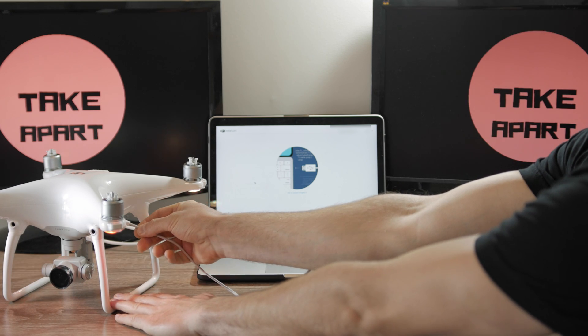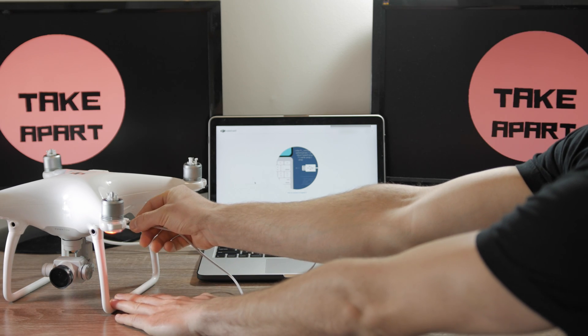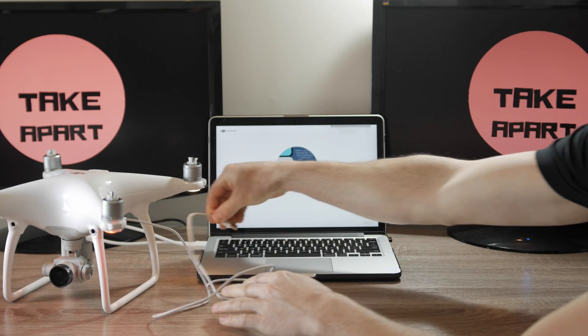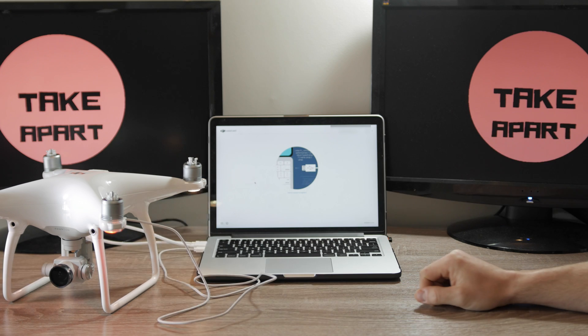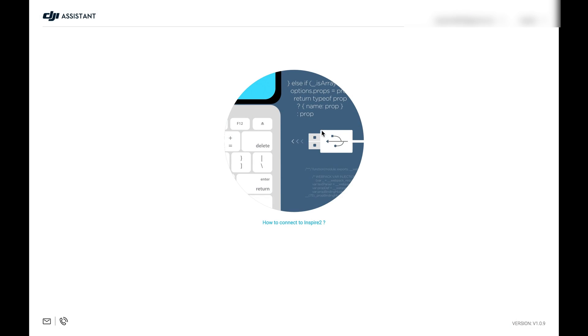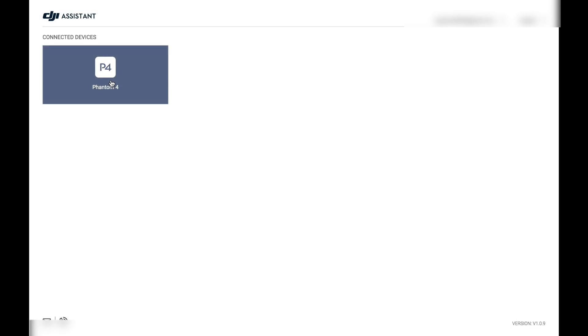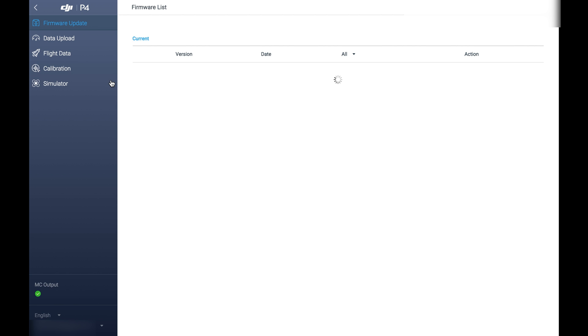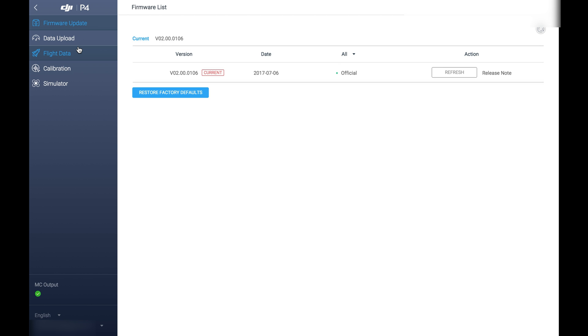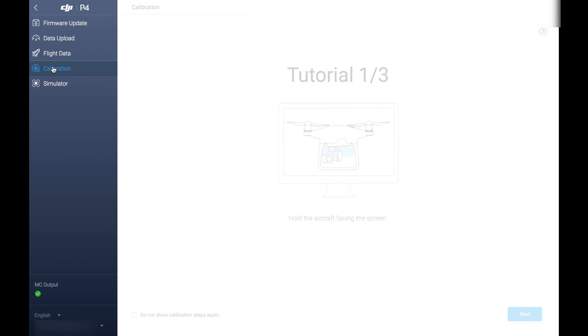Plug USB to the drone and PC. Assistant will detect the device automatically. Then, click on the icon and click calibration. Check the demo how to do it properly and click start calibration.